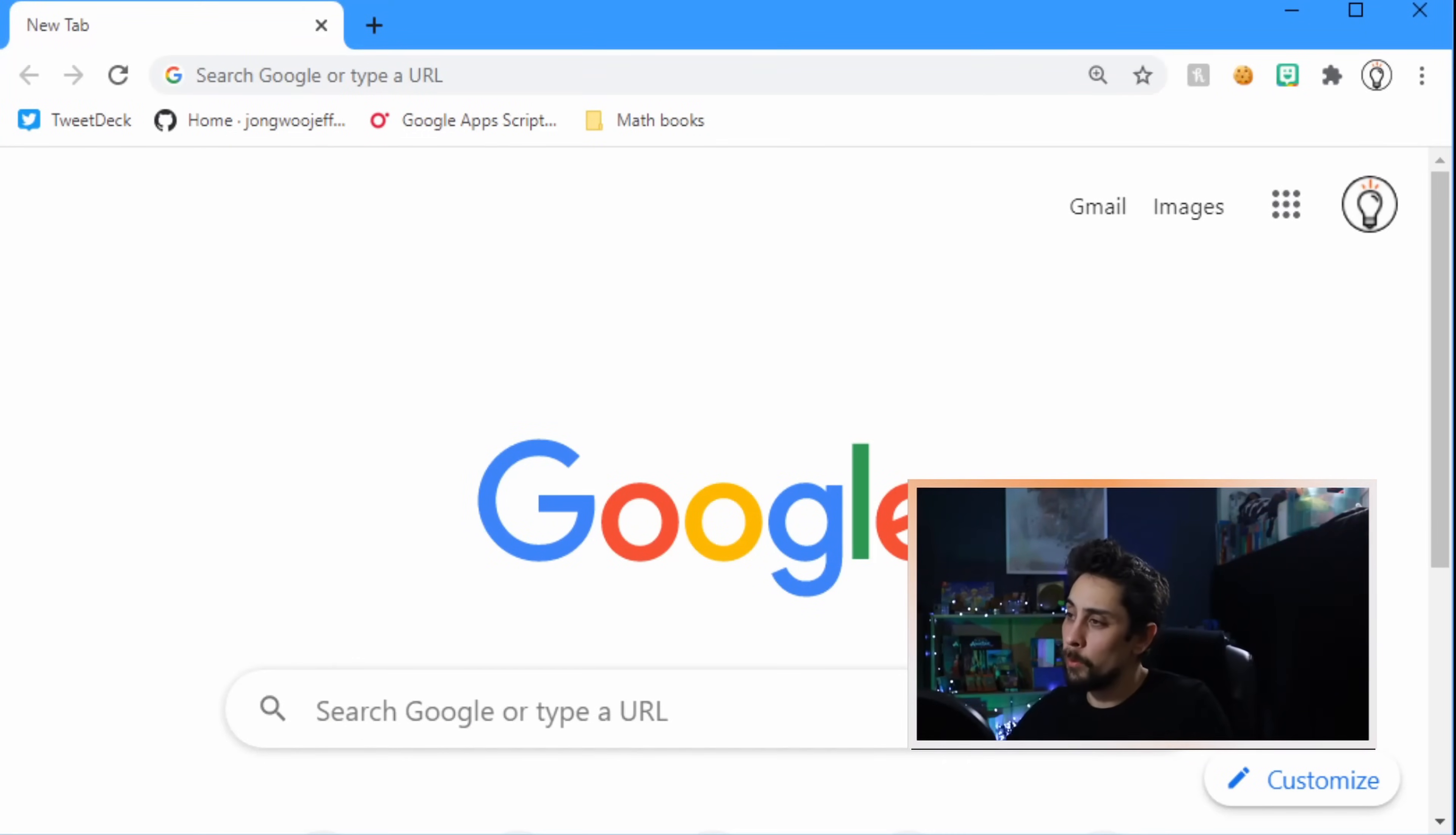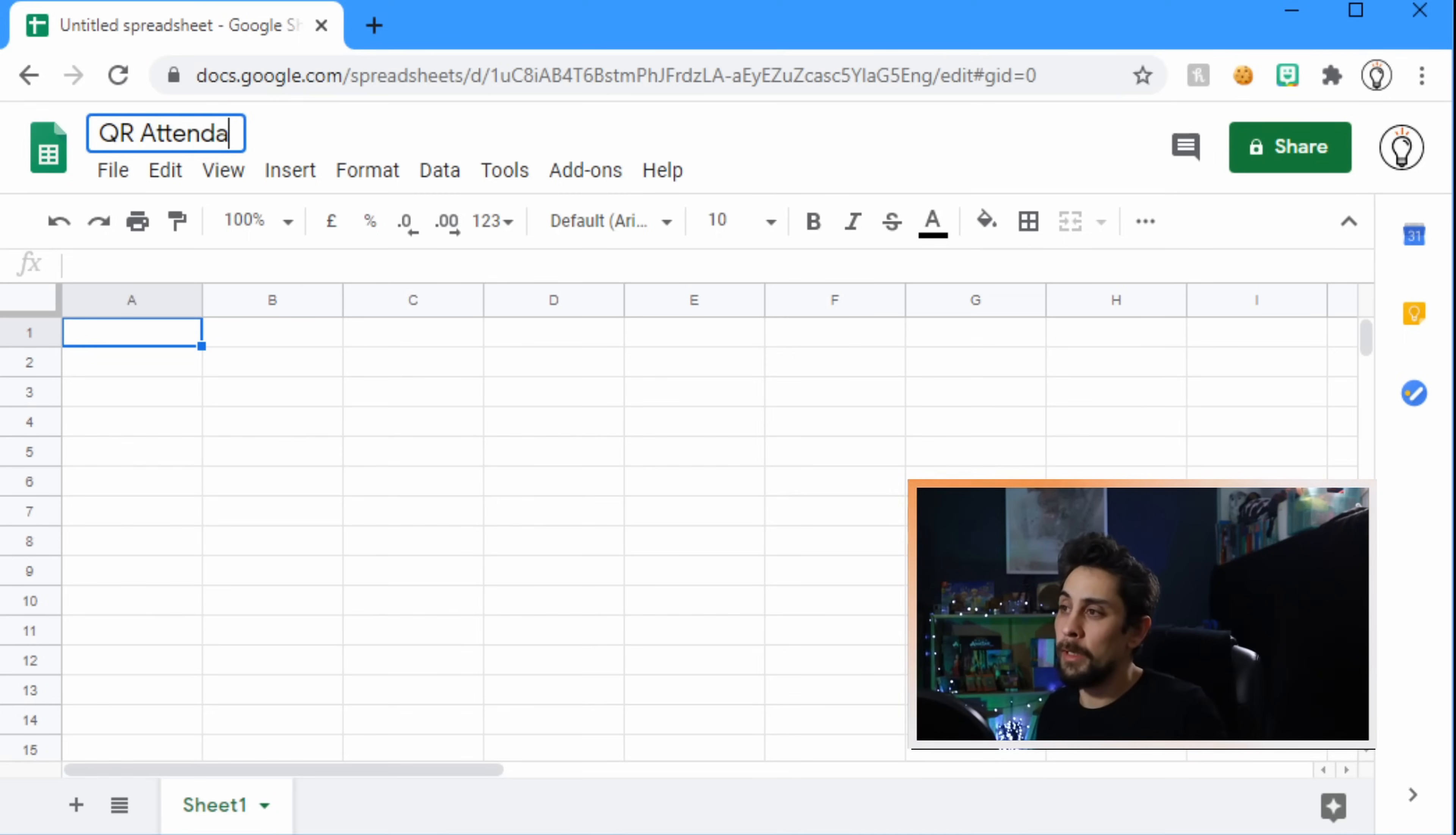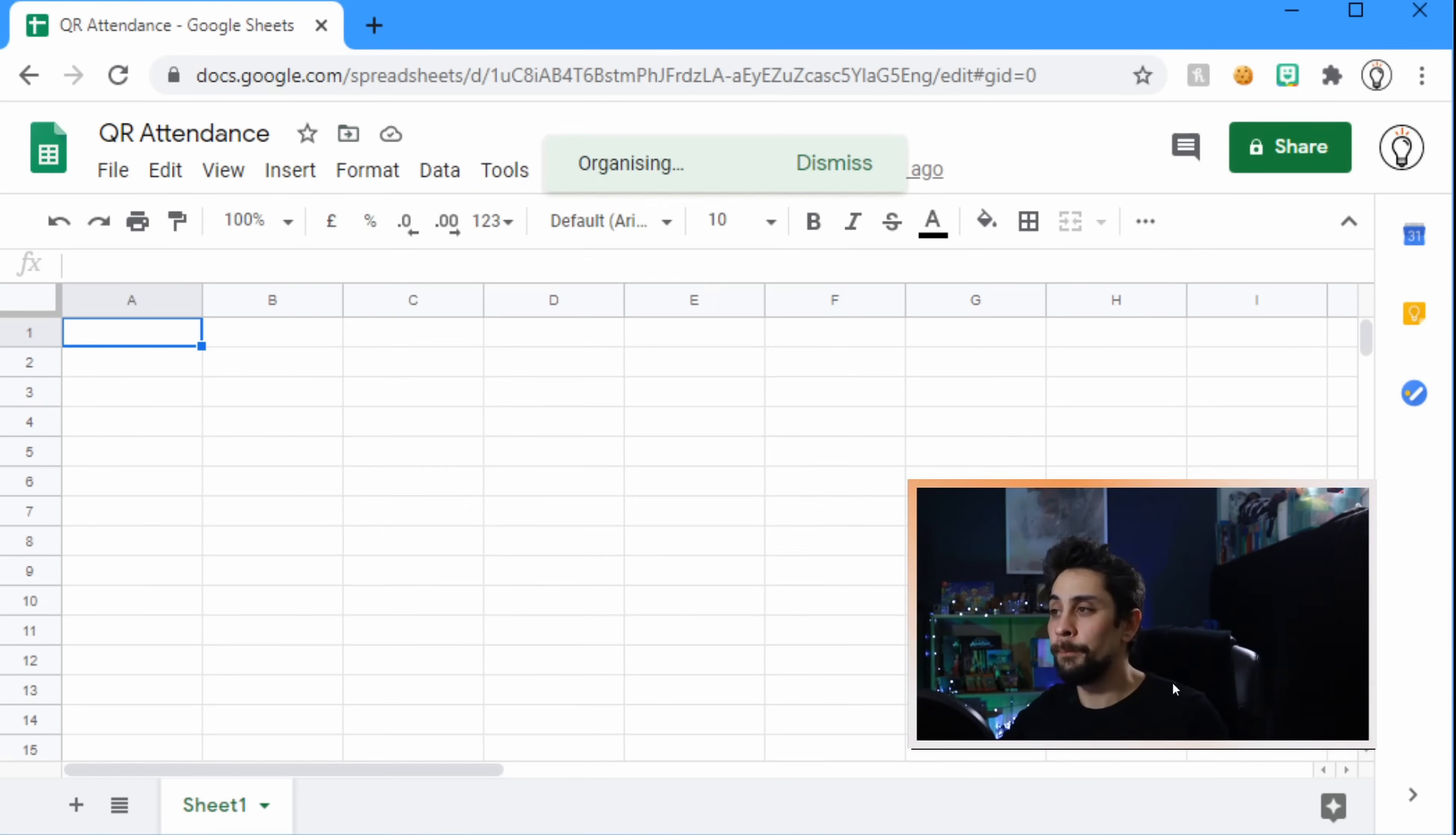Step one, we're going to open up a new Google Chrome window. It doesn't have to be Google Chrome, but I like Google Chrome because in the what's called the Omnibox we can just type in sheets.new and that opens up a new spreadsheet. This is going to be our QR code attendance, so rename it QR attendance or whatever you want to name it and make sure that it's in an appropriate drive. I'm going to put this in my Google stuff section but make sure that you put it in an appropriate place where you can find it later.